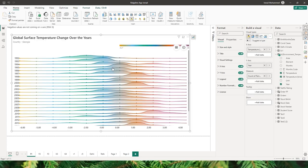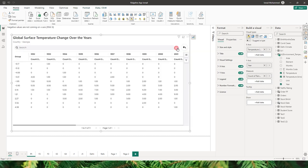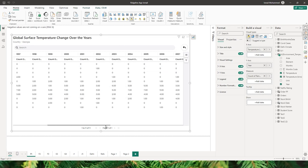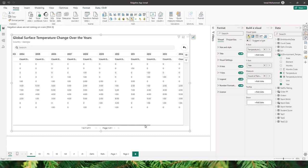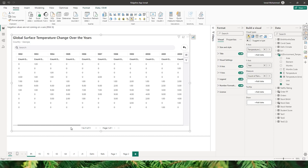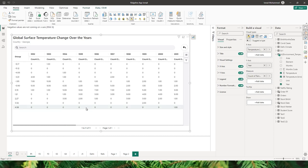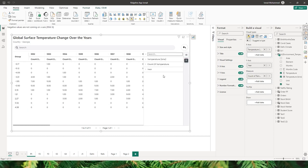We also have a grid view option on the visual. You can locate the grid view icon — when you click on it, you'll be able to see the data in a tabular format. You can scroll right to see the entire data added to this visual.